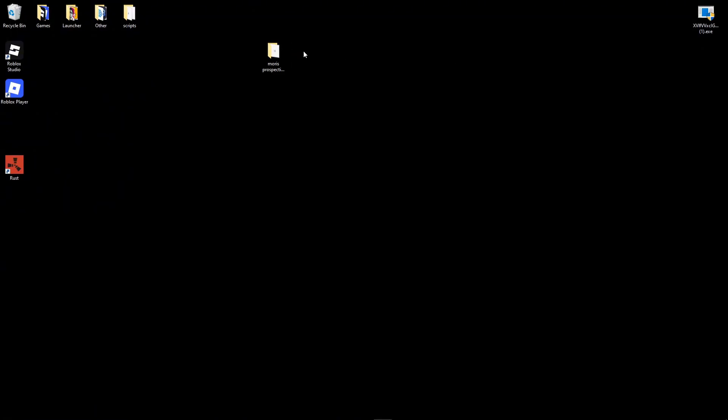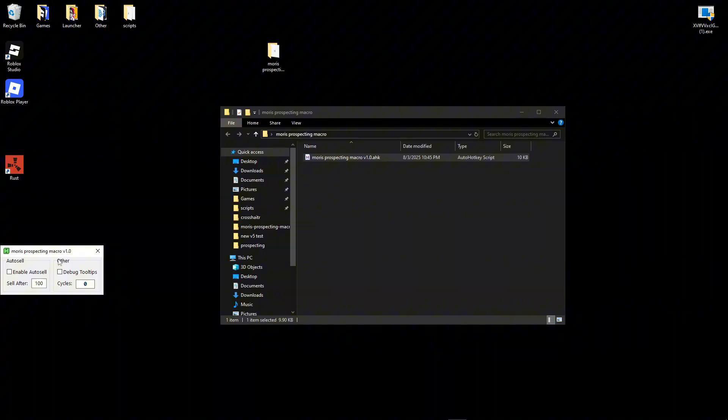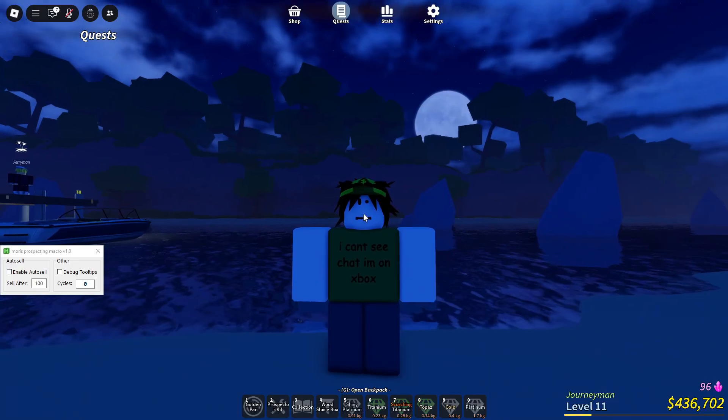Once you've moved the folder to your desktop, you open the folder and in the folder you can see the prospecting macro. Double click it to run it and this should open the macro.